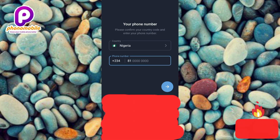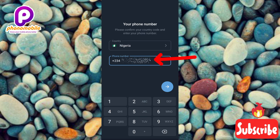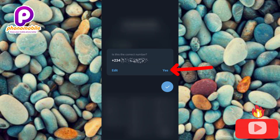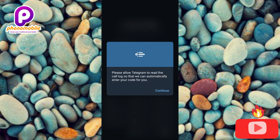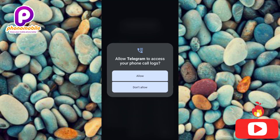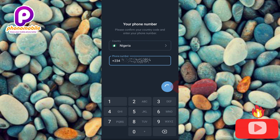Make sure you enter your phone number using the international format with your country code. I've entered my phone number — the same one associated with the Telegram account I want to log into. I'll tap the next icon. It asks to confirm the number is correct — yes, it is. It then asks to allow Telegram to read call logs to automatically enter codes. I'll tap 'Continue' then 'Allow'. You can see it's now processing.